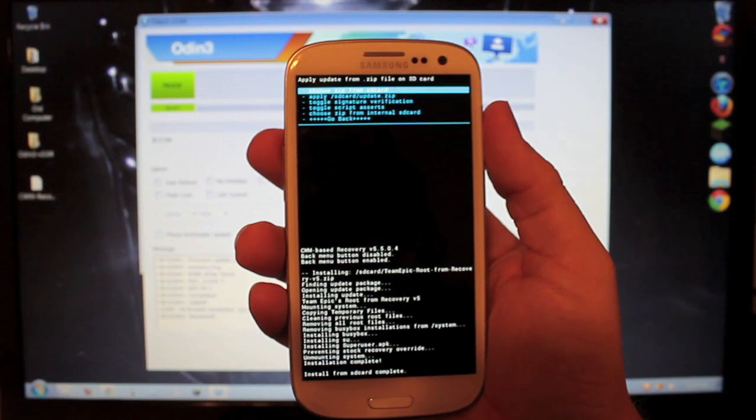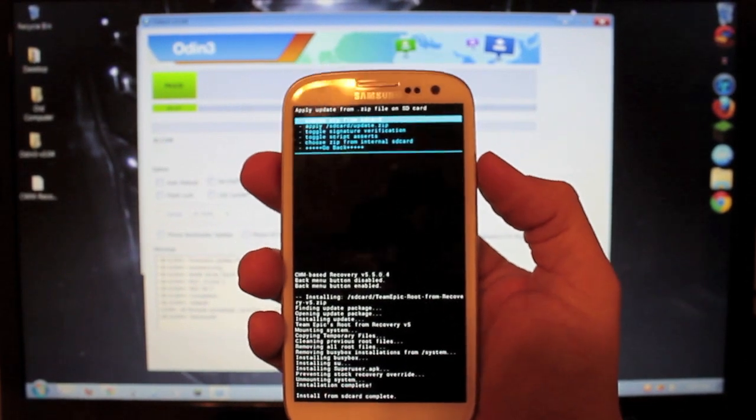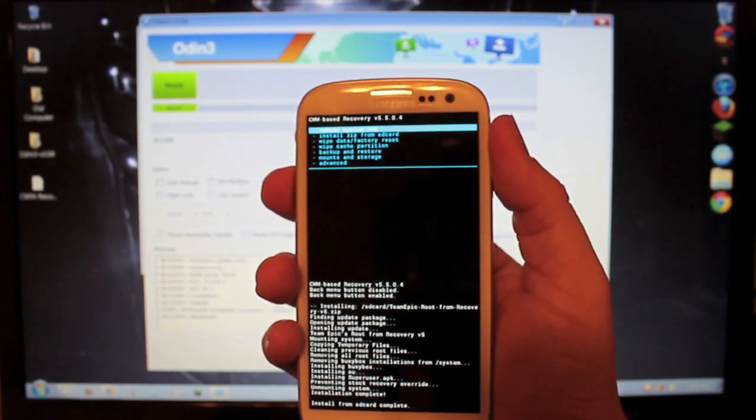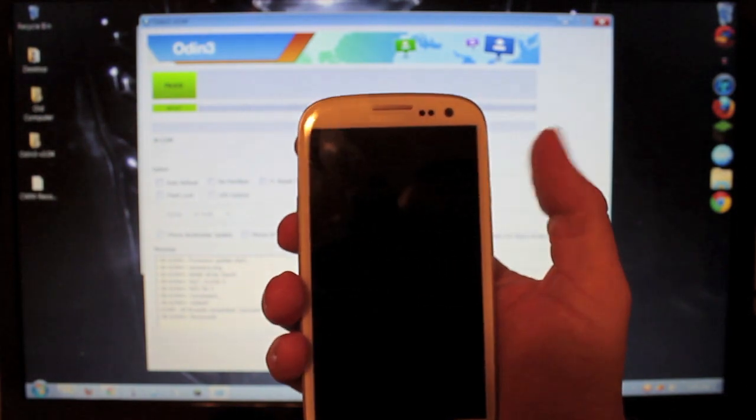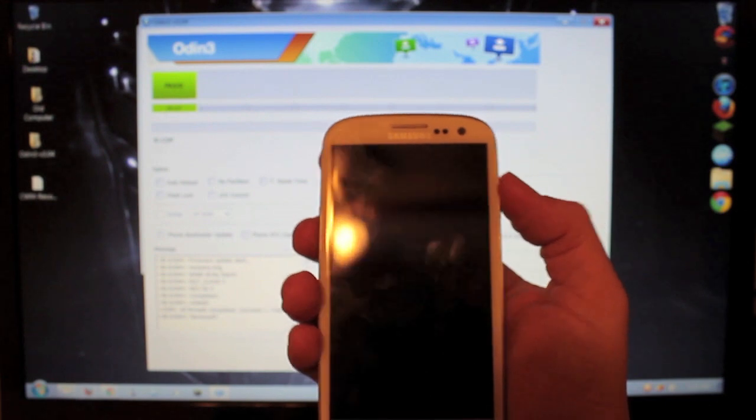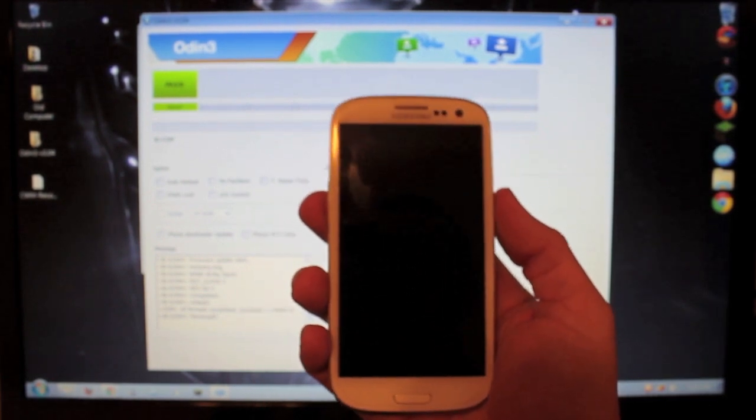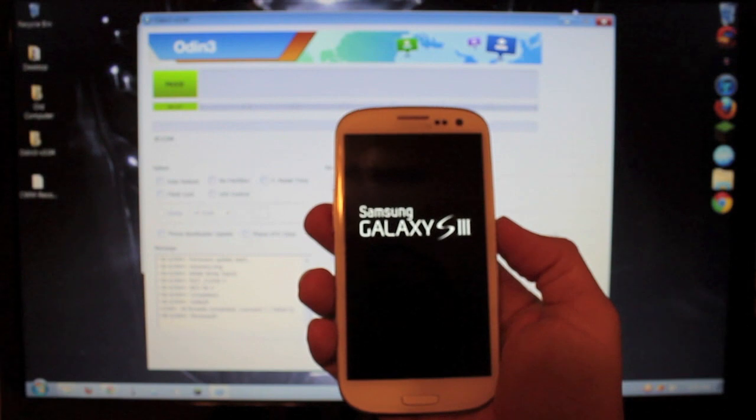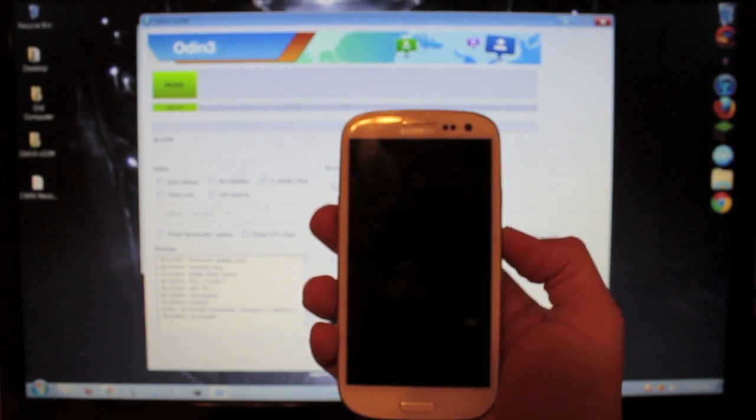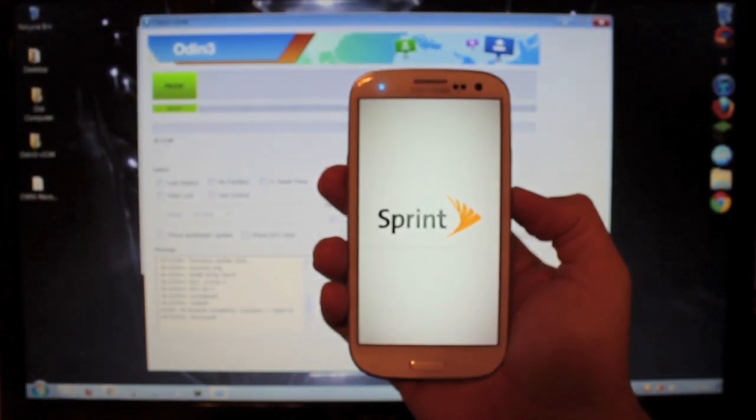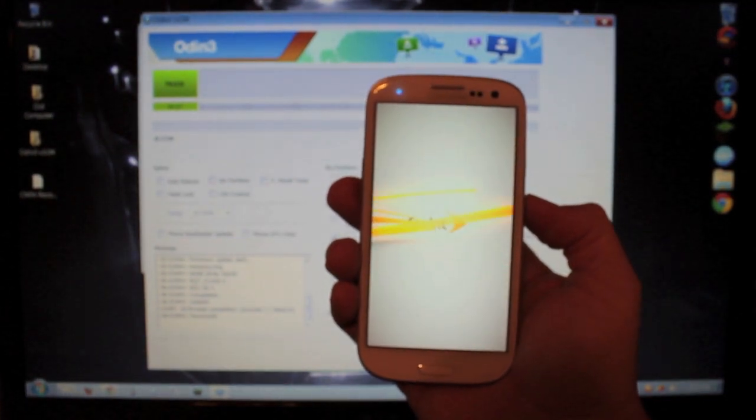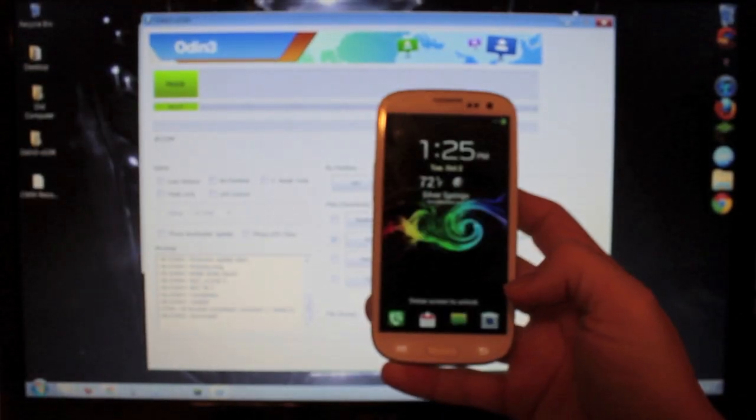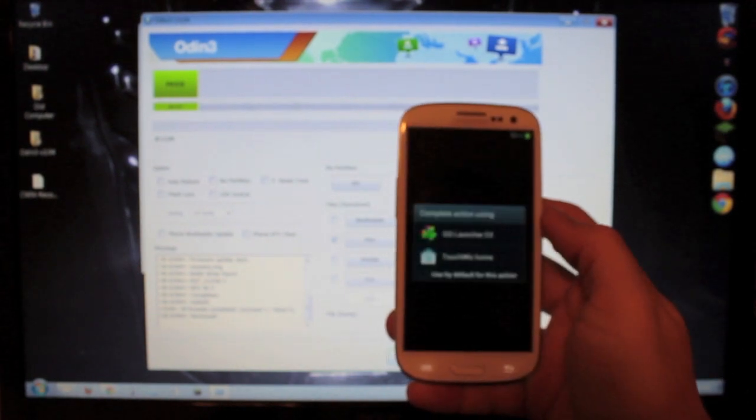And once you are done with that, you want to go back and Reboot System Now. And you hit the Power button to select Reboot System Now. Once it reboots, you should have Super User Application installed. You should have Super User Permissions. I'll just wait until it reboots. Okay, there we go.